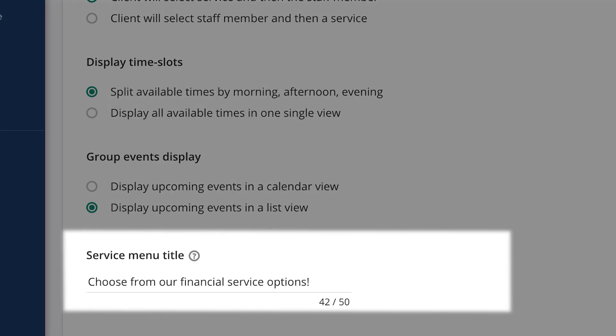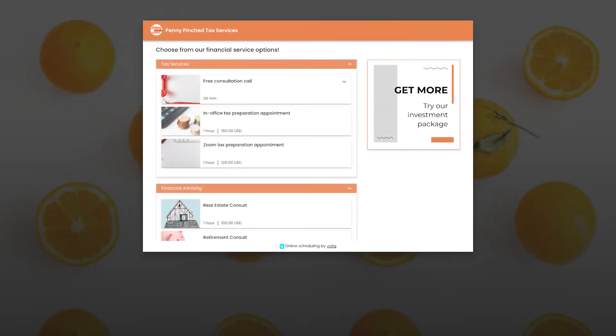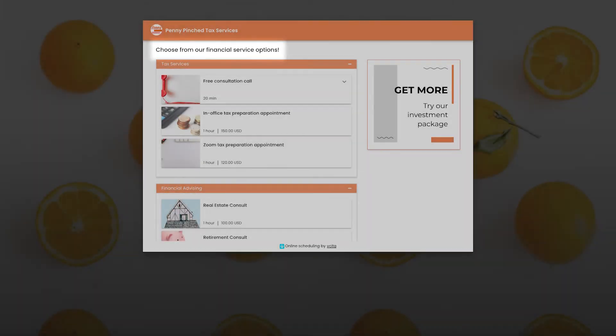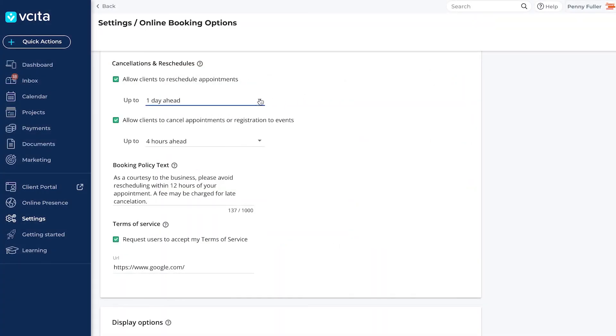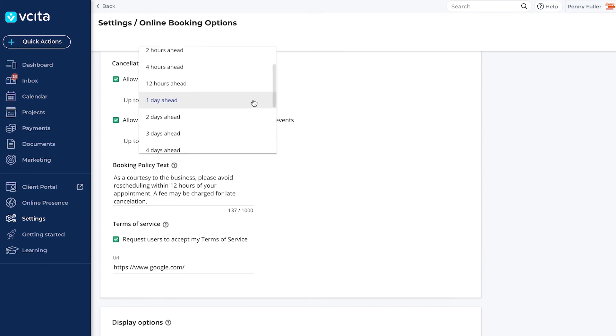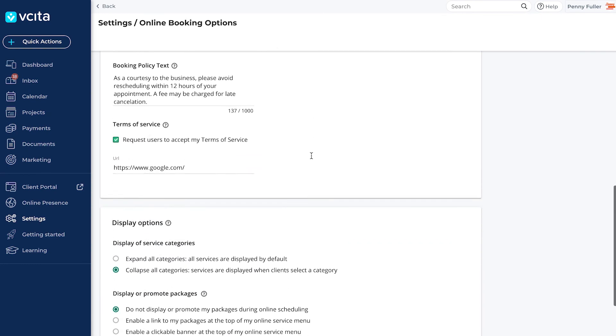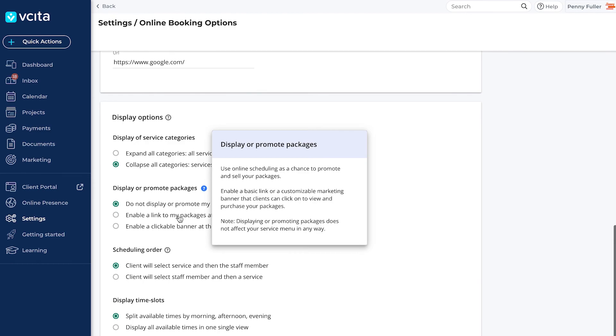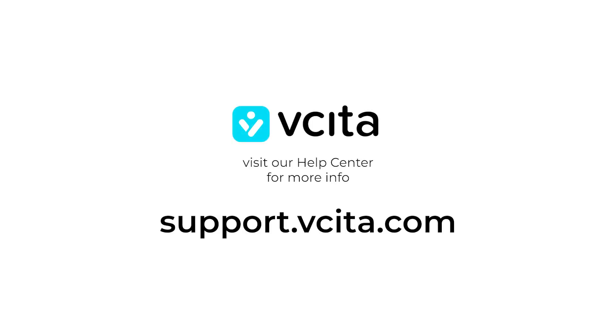Finally, you can add an optional title to your service menu. Possibilities are endless when it comes to your online scheduler, so don't wait. Log into your account and get customizing. Visit our Help Center to learn more at support.vecita.com